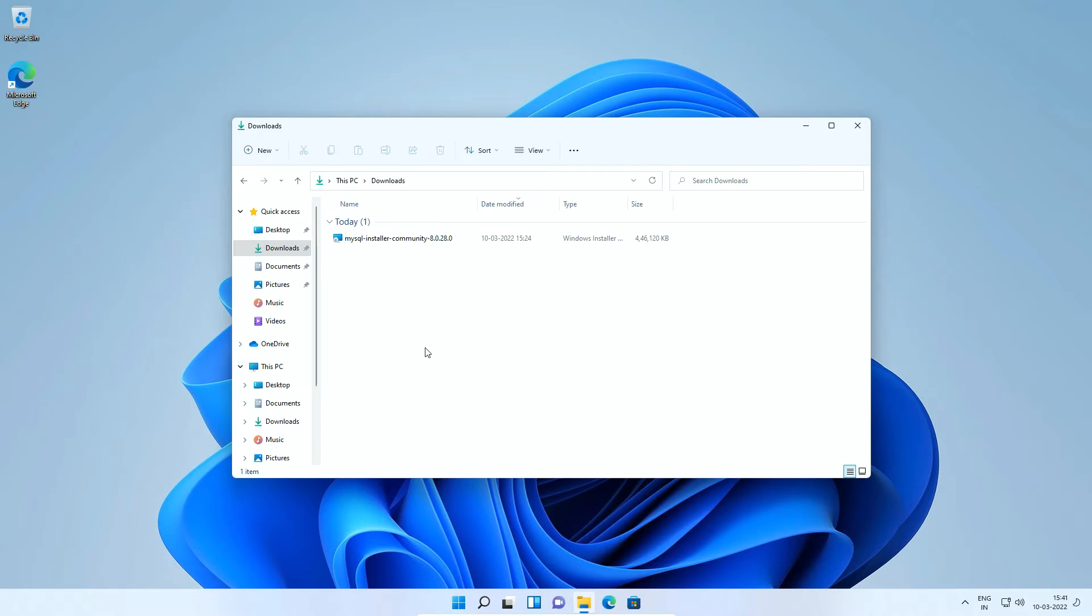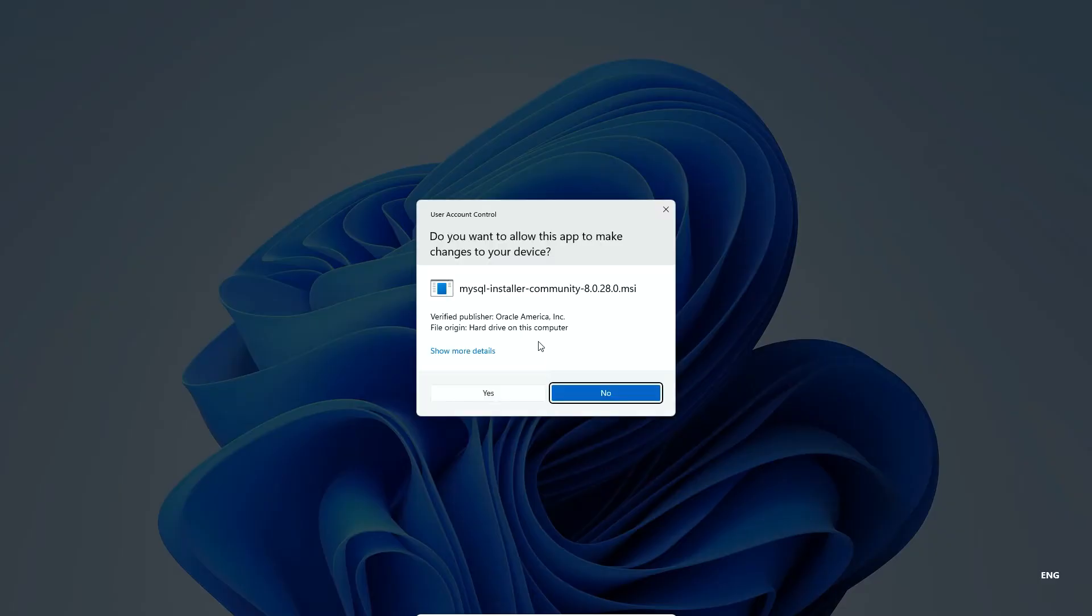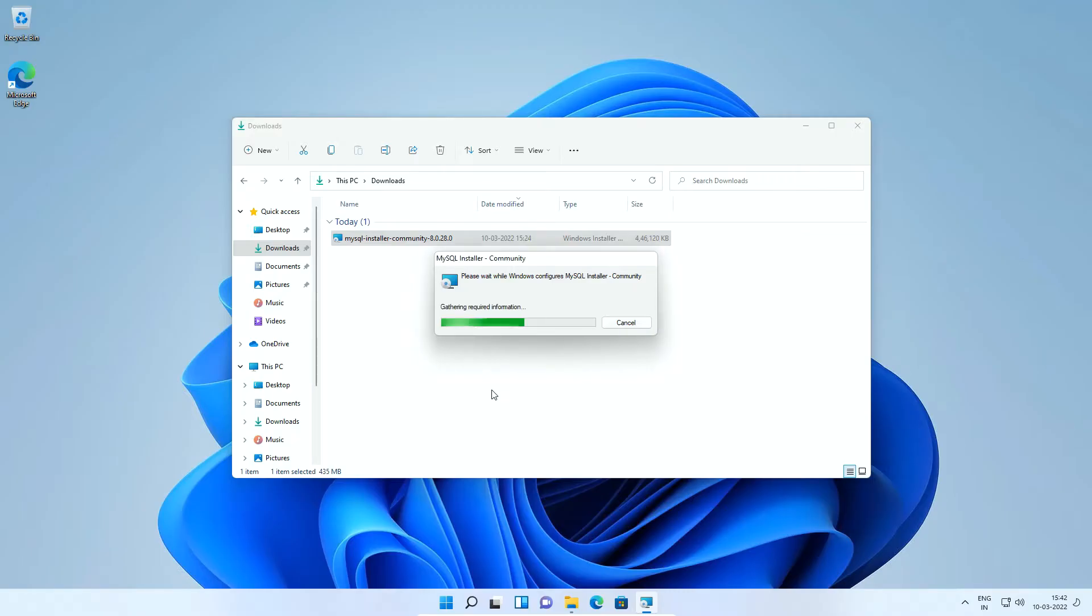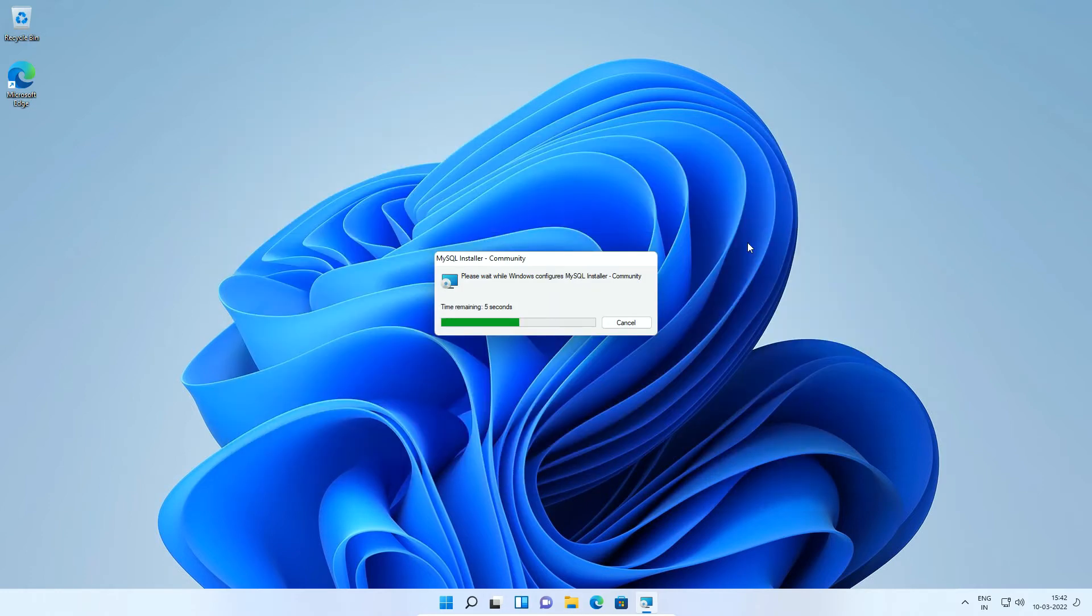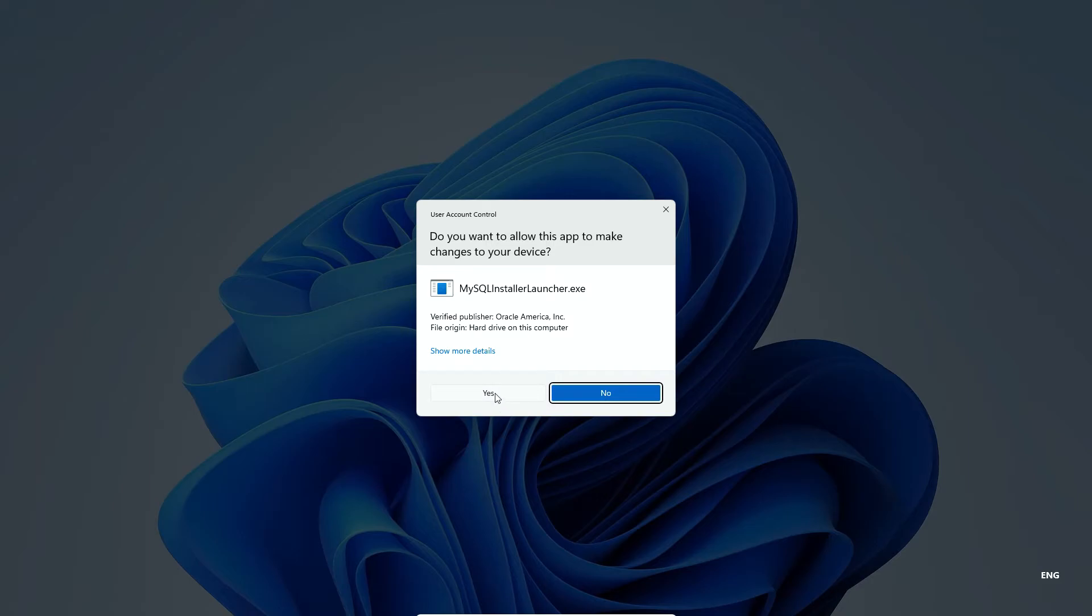Double click the MySQL installer file. If you see a security warning like this, click Yes button. Press Yes button to allow installer to install application on your computer.